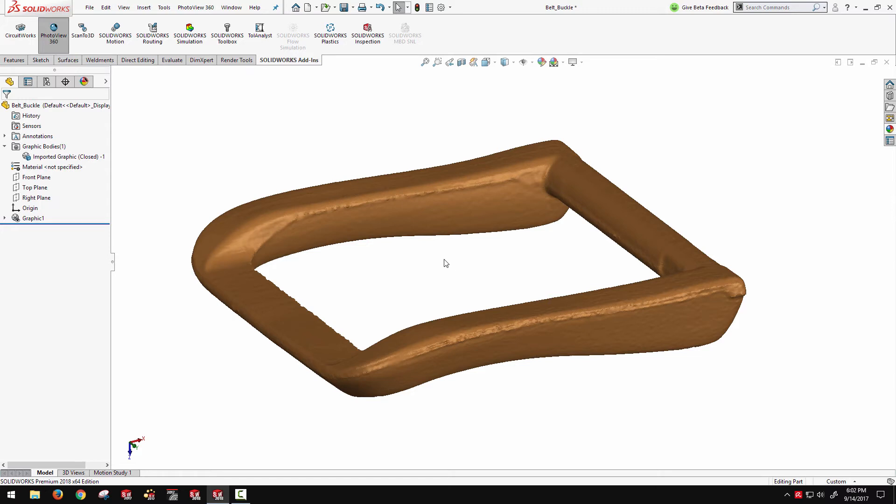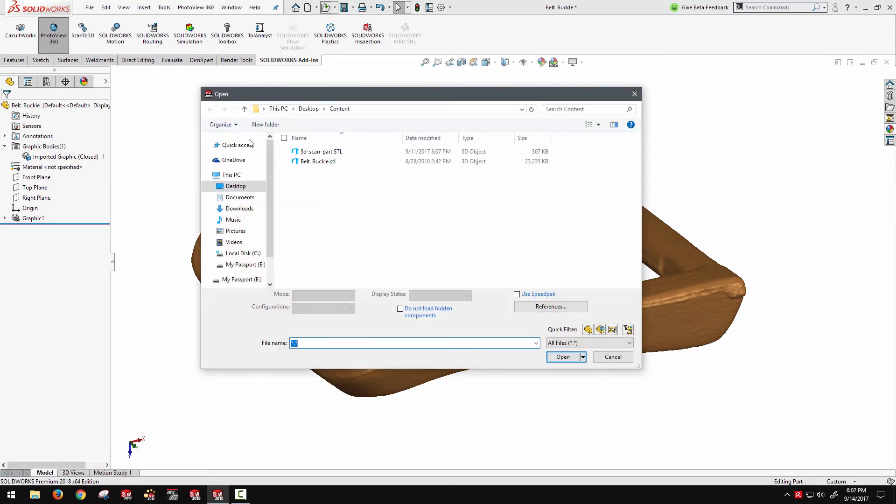And that's one of the huge enhancements for 2018 is we now have the ability to directly tie sketch entities to the mesh. So I'm going to show this on a slightly simpler geometry here so we can get through it a little more quickly.